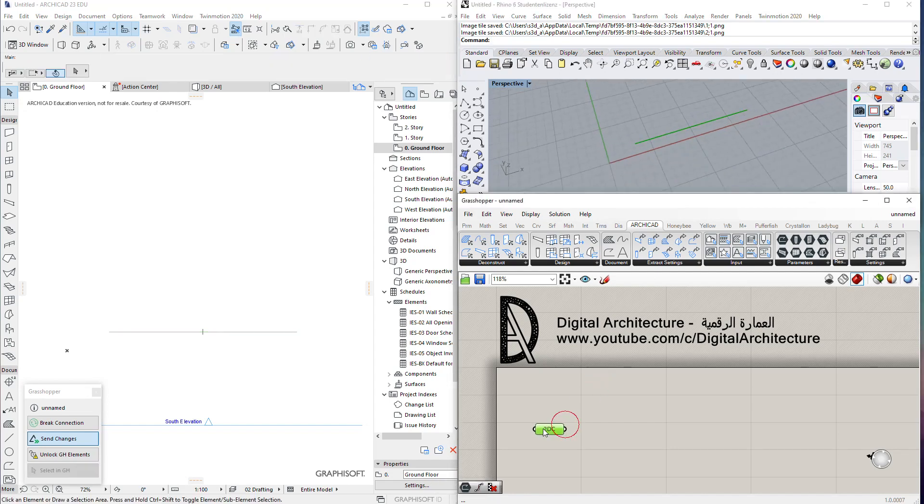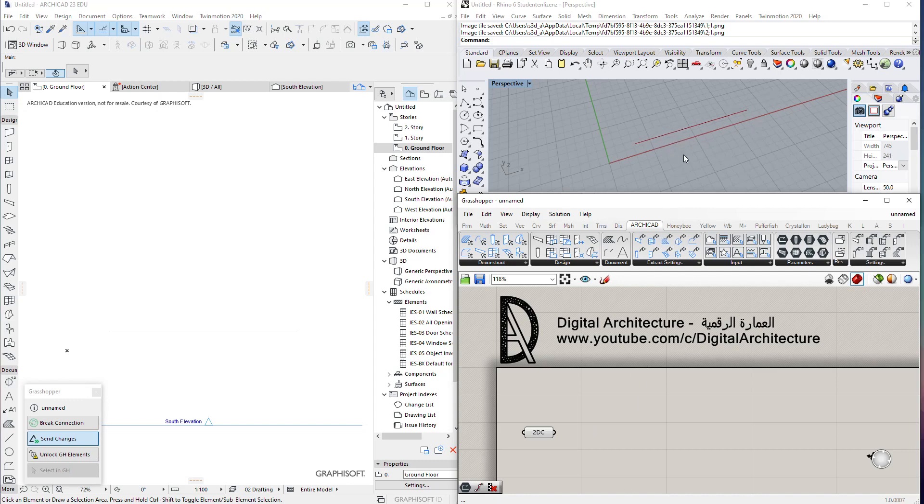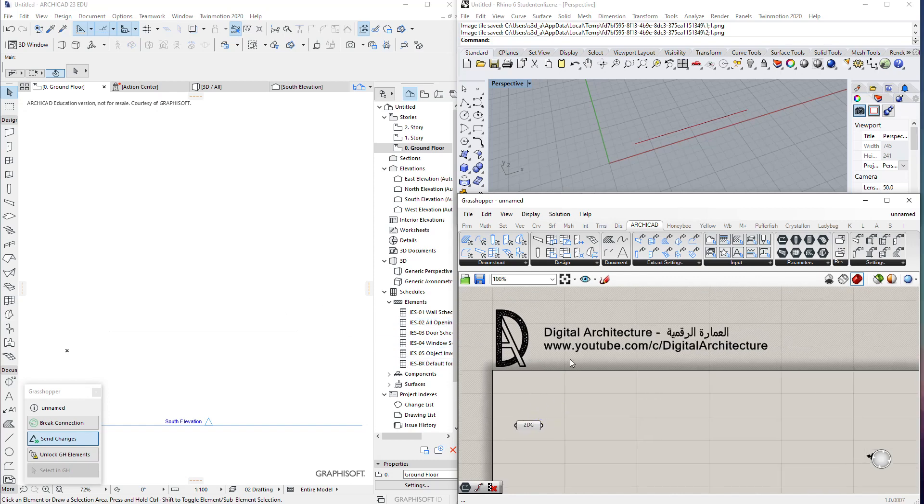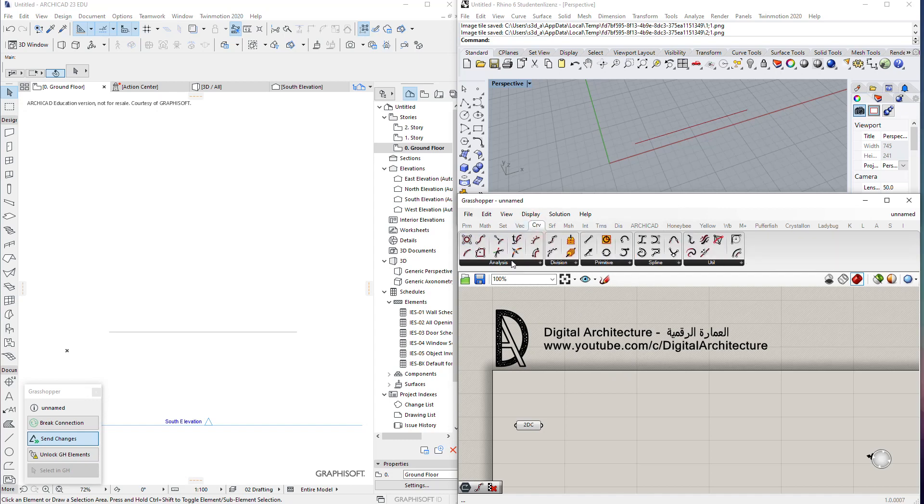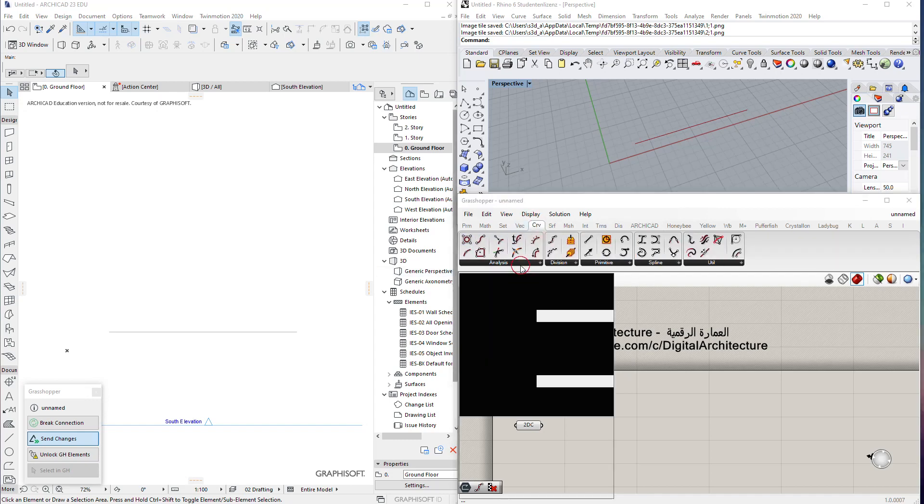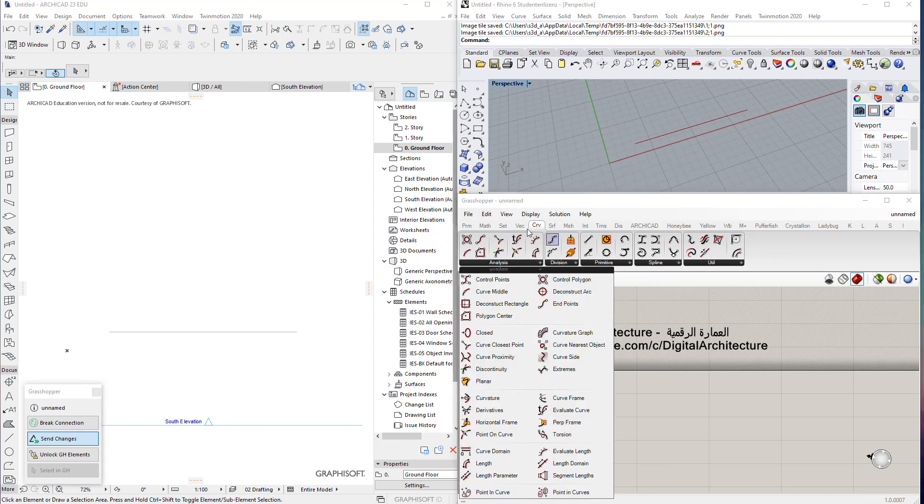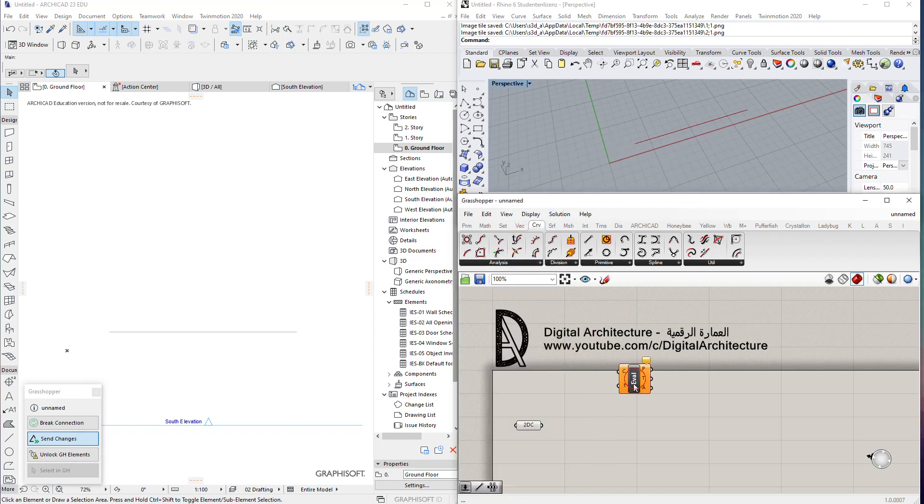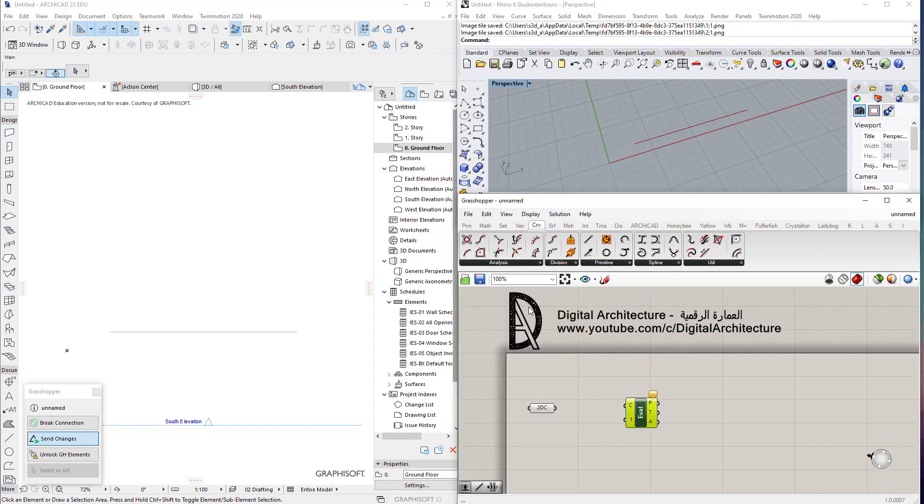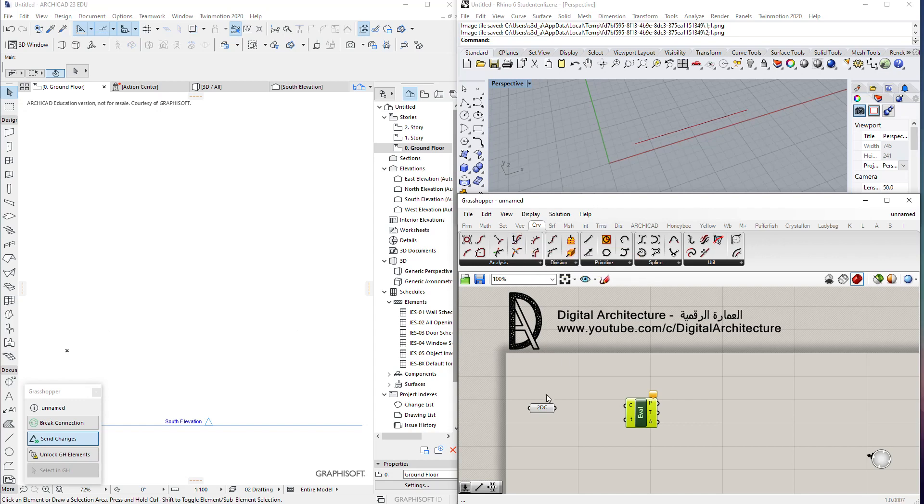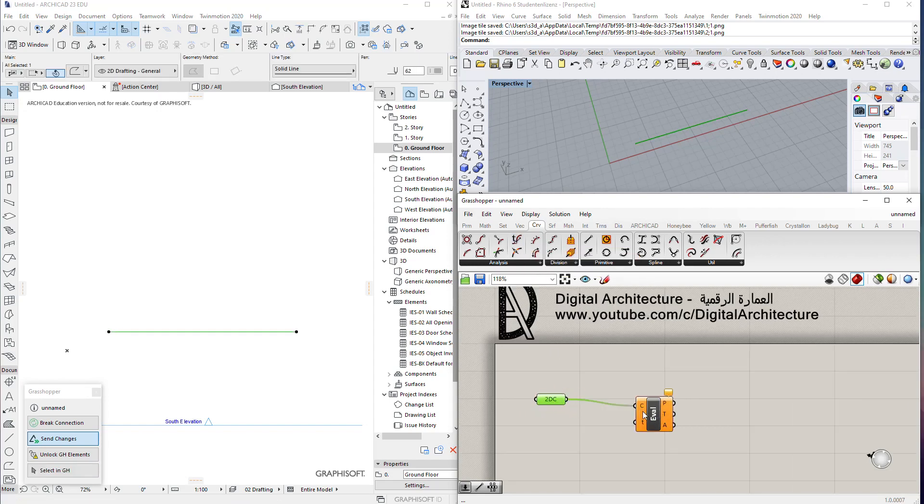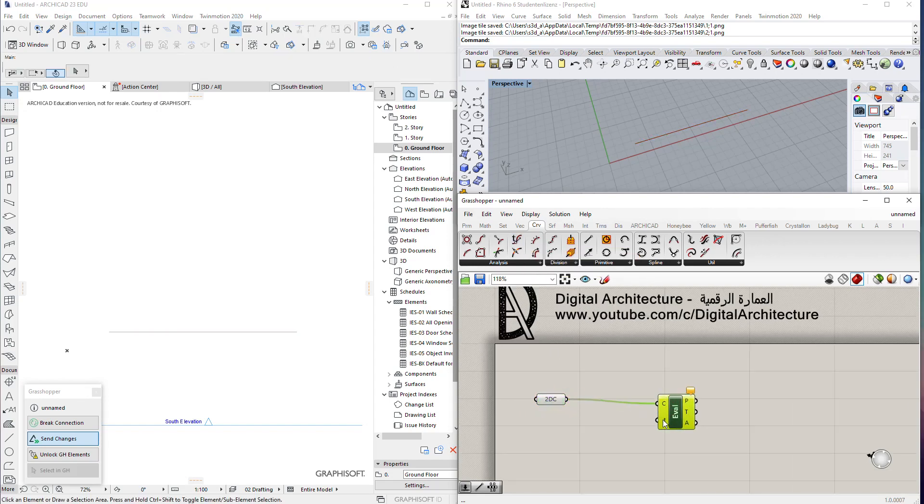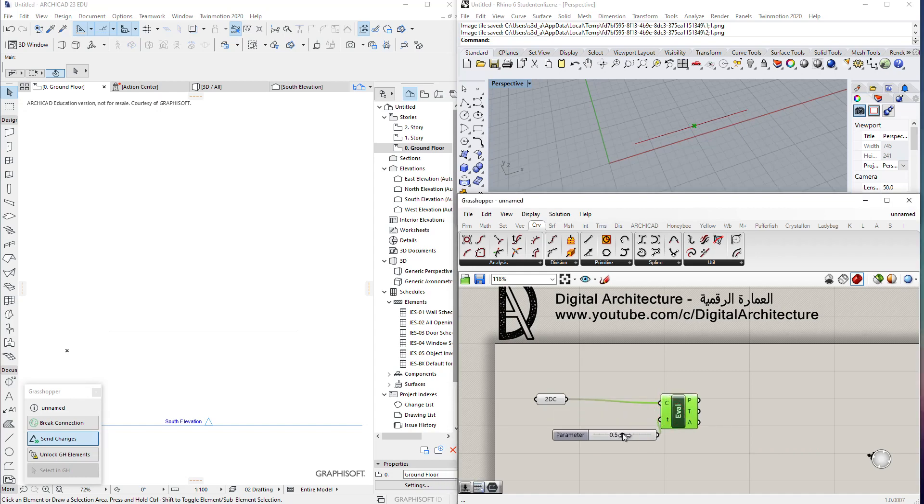From here we need to divide this line into different points, and we want to do it in a way that's not easy in ArchiCAD. We want to change the distance between them. Of course you should have a background in Grasshopper and ArchiCAD. If you have background in Grasshopper, we know that if you use the evaluate curve tool and put the curve in, we need the points where all these points should be—if it's in the middle or at the end of the curve.